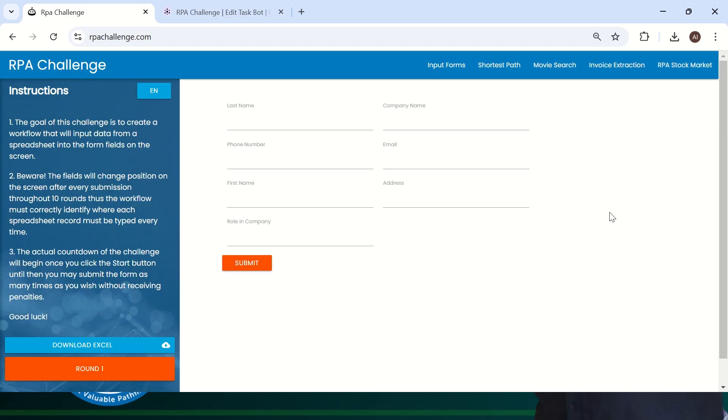Let's understand first what is exactly a dynamic web page and how it looks. The dynamic web page is one where the elements in the web page will change every time. For example, the RPA Challenge website.